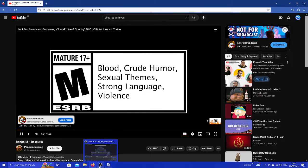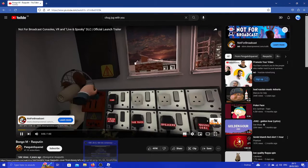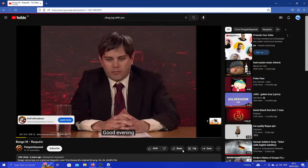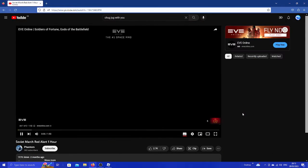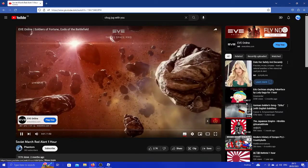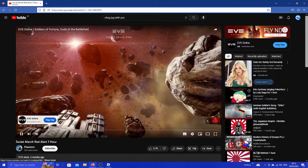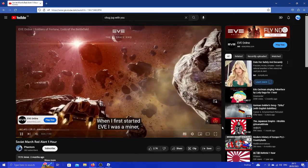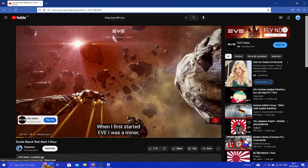Take me to your Xbox to play Fortnite today. Rated M for Mature. Good evening. When I first started Eve, I was a miner.